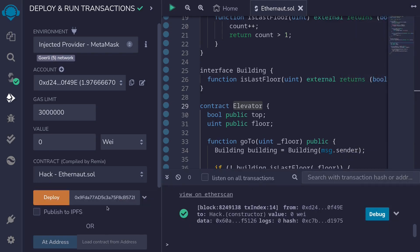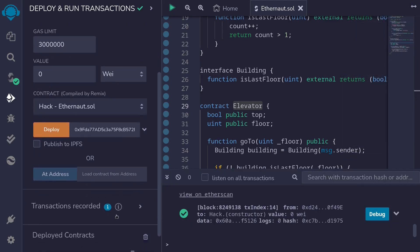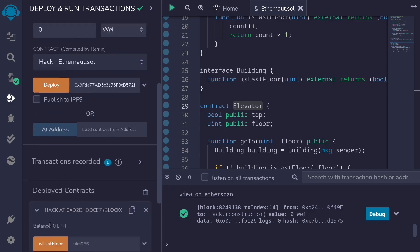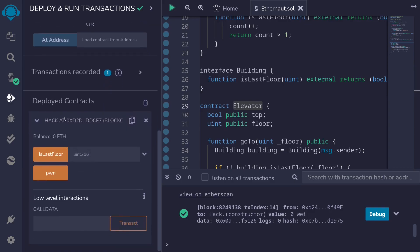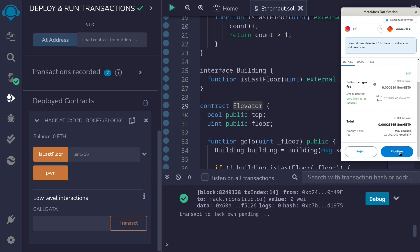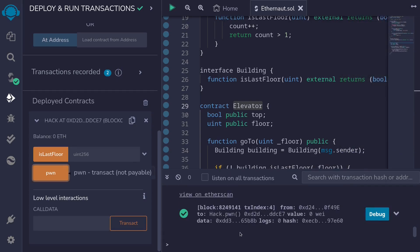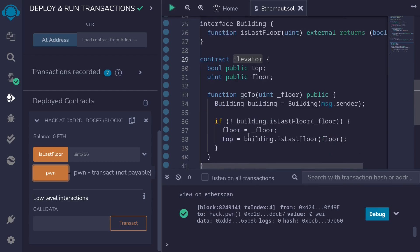Once the contract is deployed, I'll scroll down, open the Hack contract, and then call the function pwn and confirm the transaction. The transaction to call the function pwn was successful.